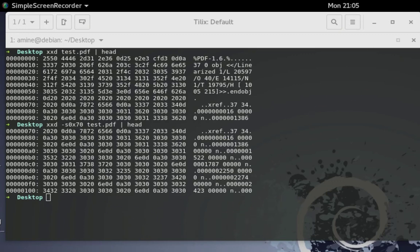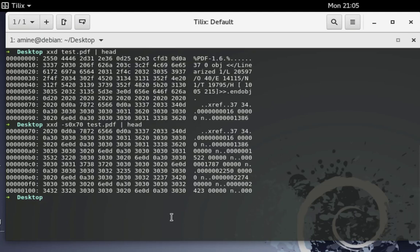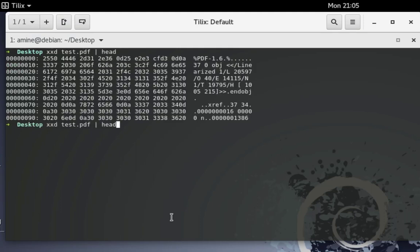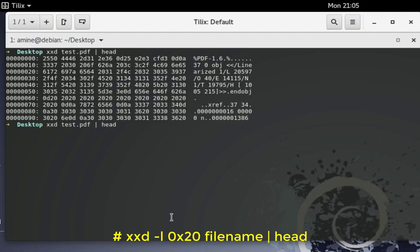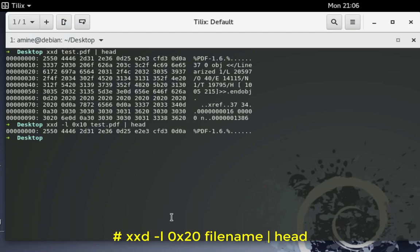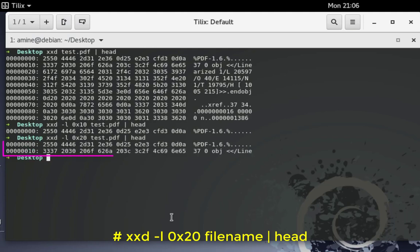You can also limit xxd output to a particular length. For example, I want just to see the first two lines. If you want to see just the first two lines there is an option for that. I will type the same command but first of all as always I will show the 10 lines. Now to show just the first two lines I will use the option minus l for length then I provide the line number. The first two lines in line 10, so I will use 0x then 10. Here we go, actually I have only one line because the second line didn't show up. So if I want the two lines I have to provide 20 and here we go, we have just the first two lines. We have limited the output of the xxd command.